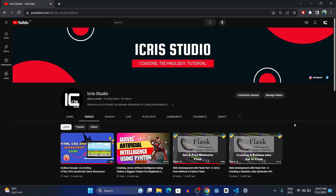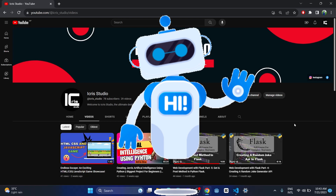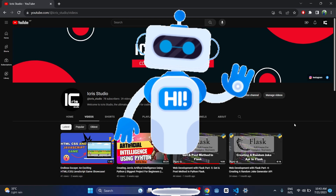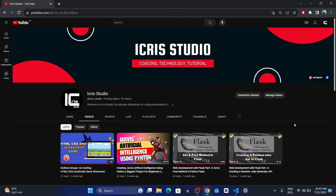Hey guys, what's up, welcome back to our channel. Today in this video we're going to create a bot that will create a website for us. Let me explain — suppose you have a really good website and your friend or any client loves it and wants a website similar to that.